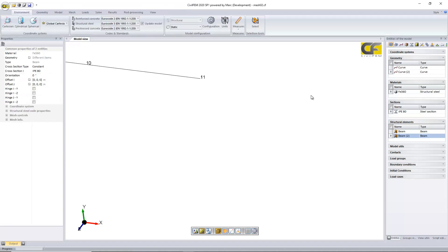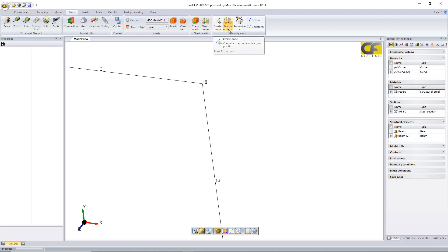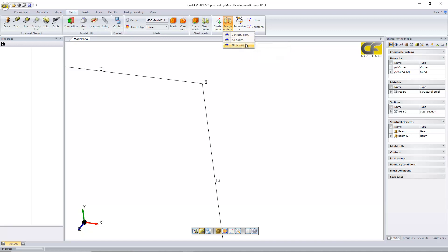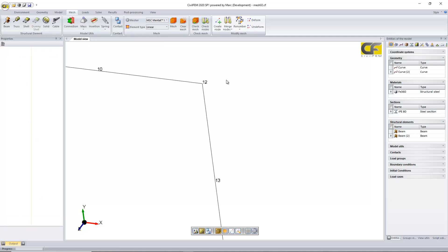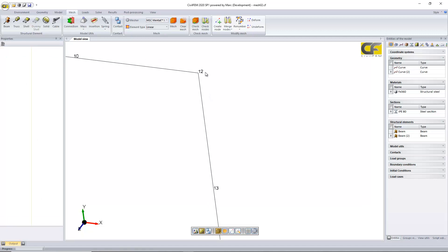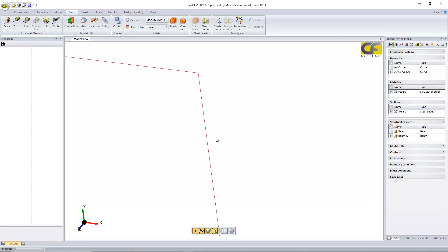There are duplicated nodes at the connection — one is node 12 and the other is node 11. To connect them, we just need to merge them. We can use any of the three types of nodes, set a tolerance not very high, merge, and both nodes are merged into a single one.